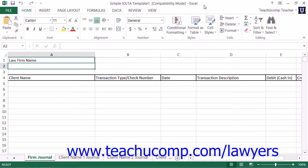An important note to make here is that if a lawyer intends to hold a large sum of money for a client or intends to hold the funds for an extended period of time, the lawyer should not place those funds into an IOLTA account, but should rather place the funds into an account to be held in trust for that particular client.